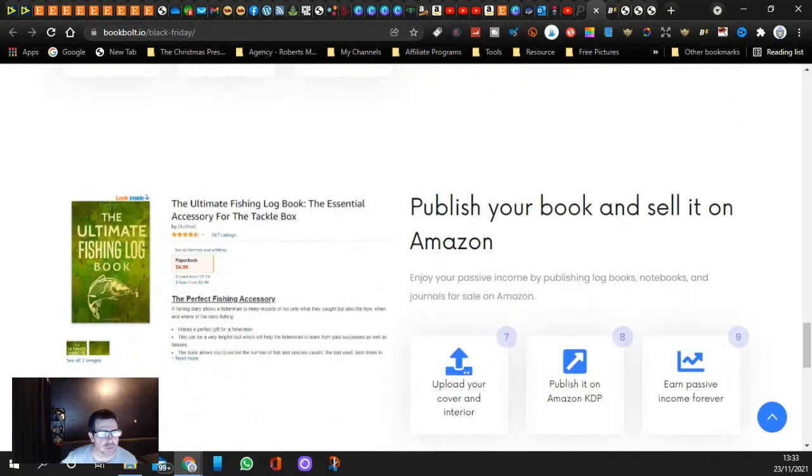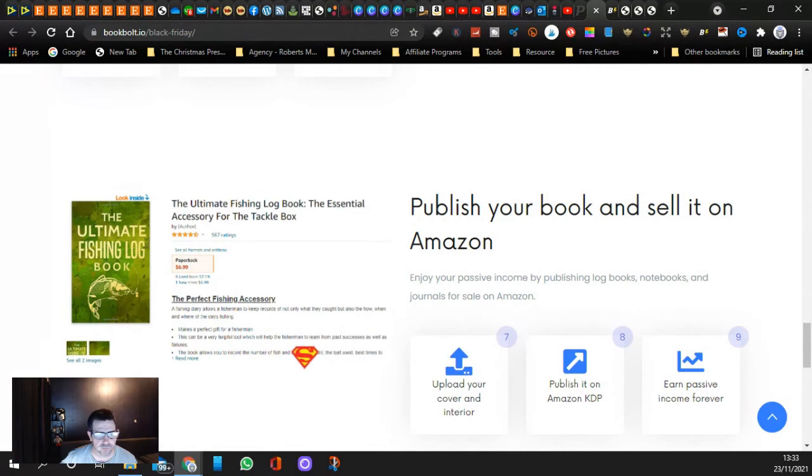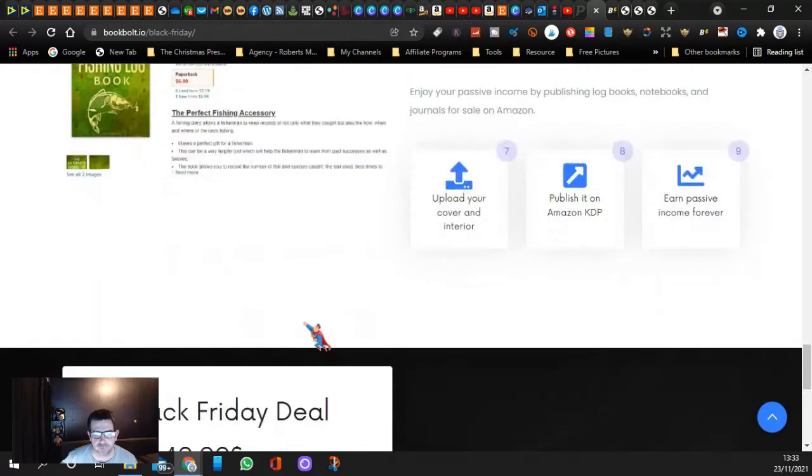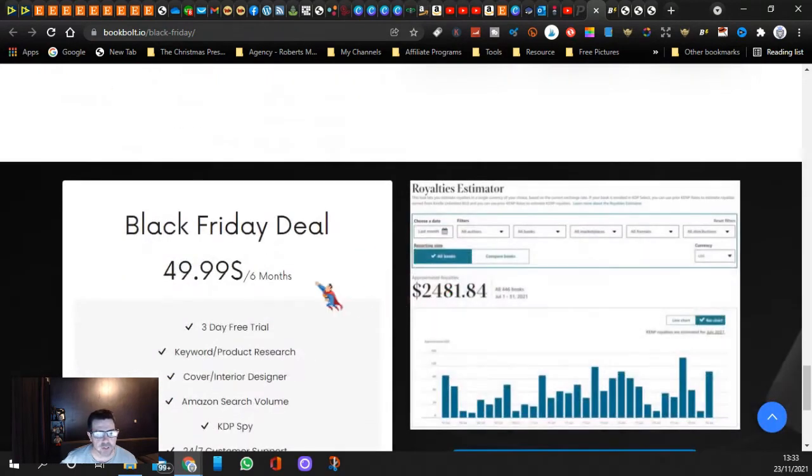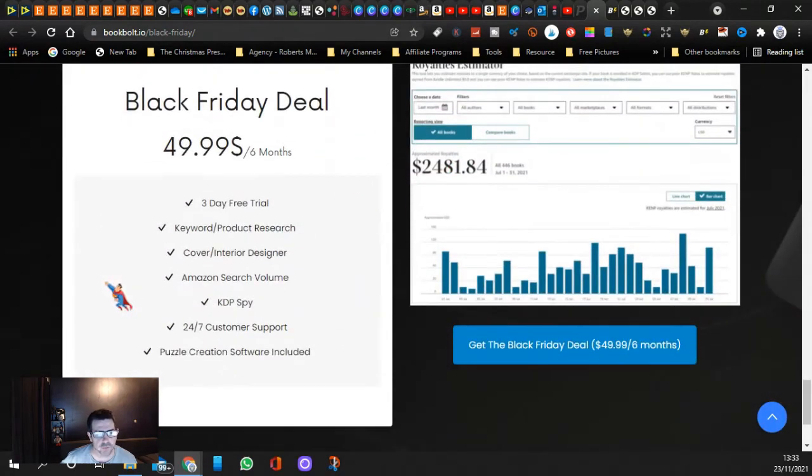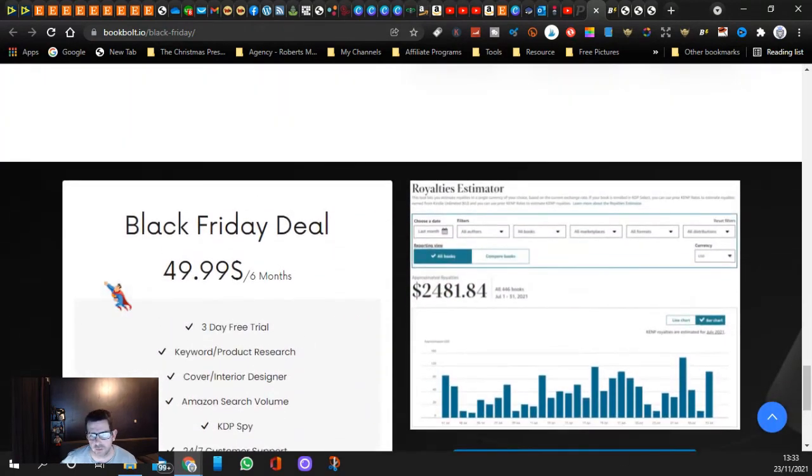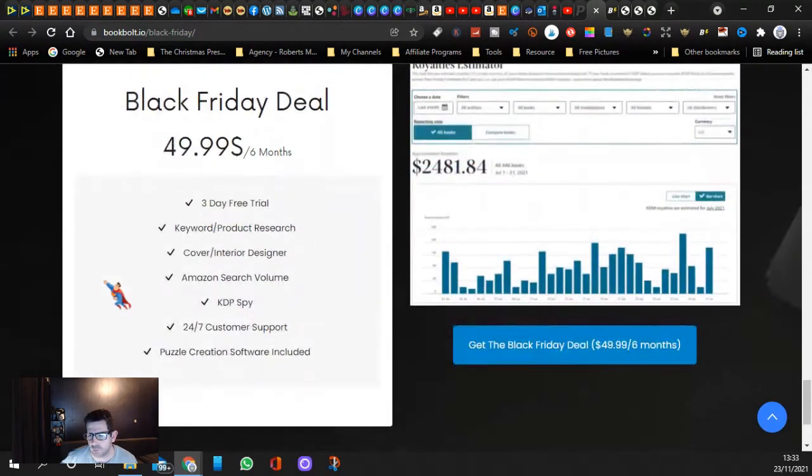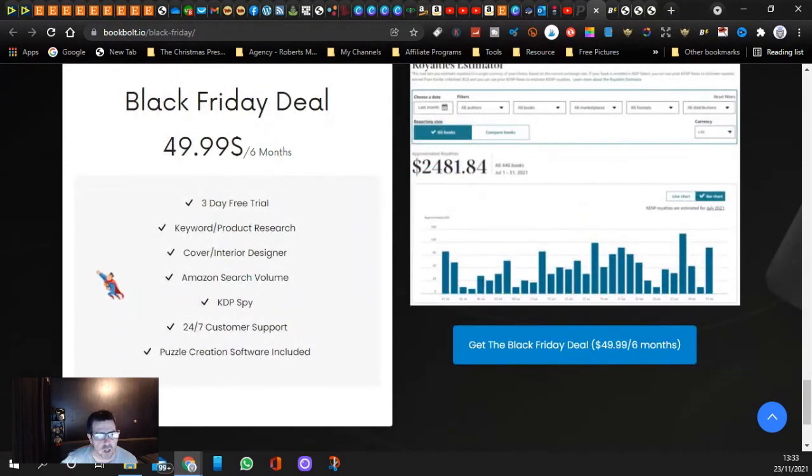Publish your book and sell it on Amazon. I'm doing it so you should do it. I prove that you make money in some of my videos.